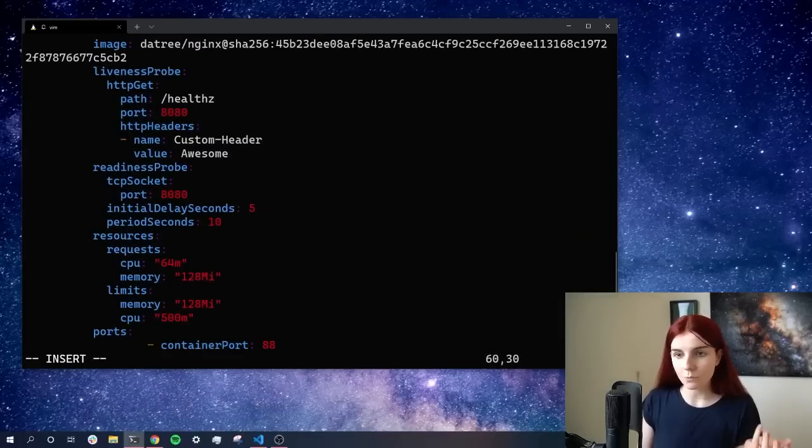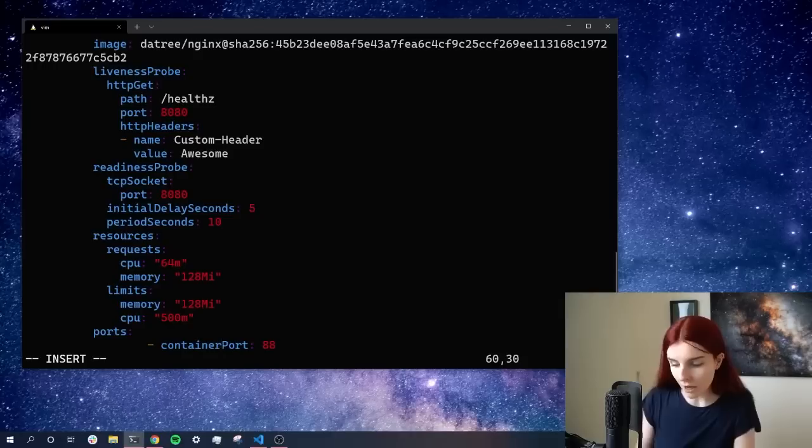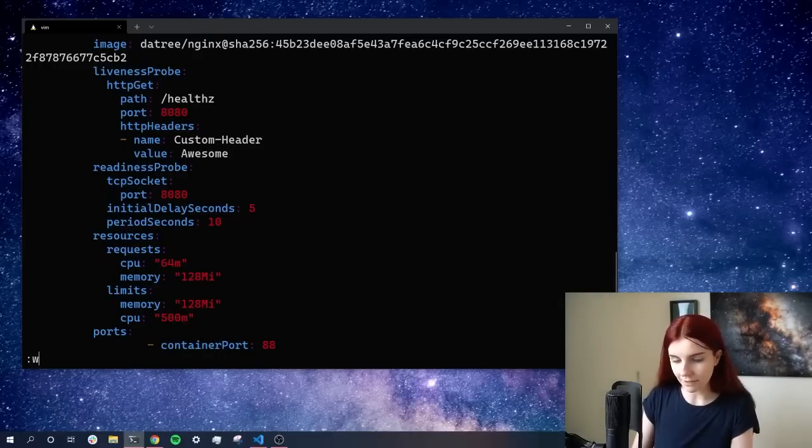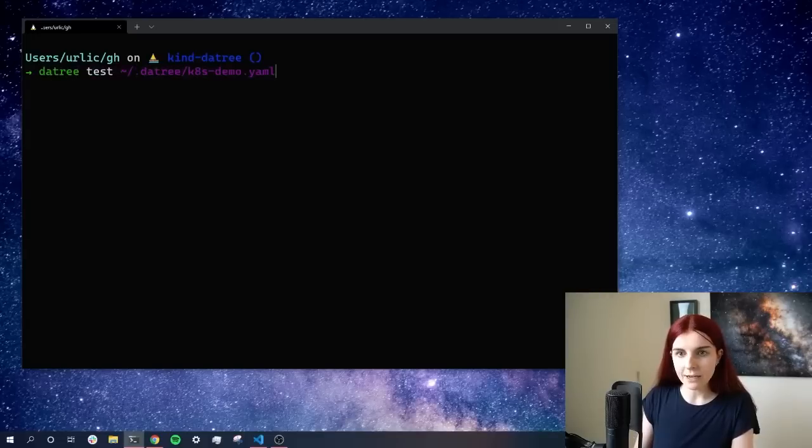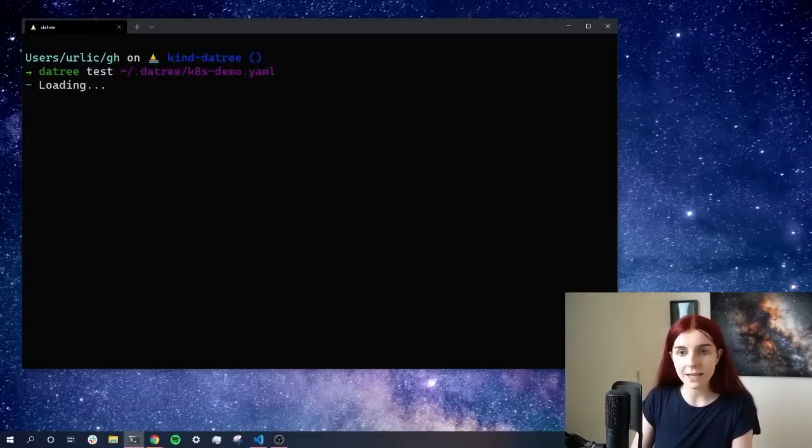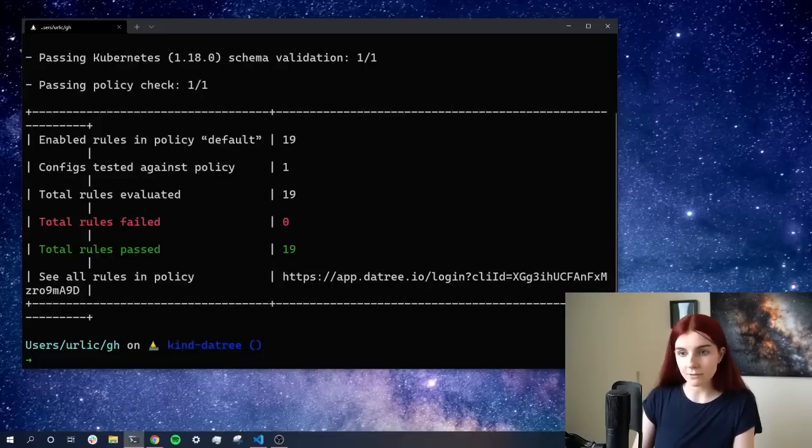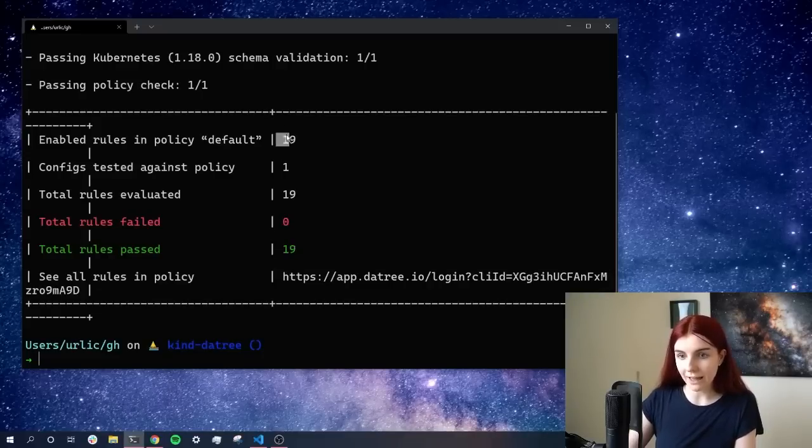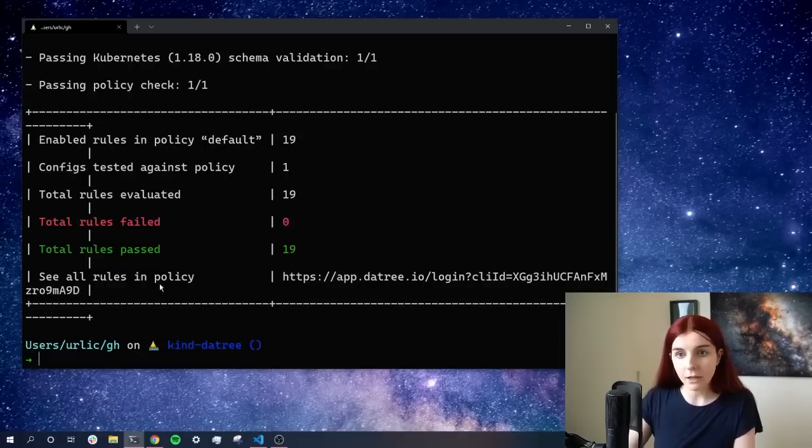So once we've modified this, and as you can see, this is a really comprehensive example manifest, we can go ahead and we can save that. And then we can go ahead and run again our test, Datree test, and we're going to test our Kubernetes manifest and check if all the rules passed. Now, as you can see, all the rules 19 out of 19 have actually passed. None of the rules have failed.